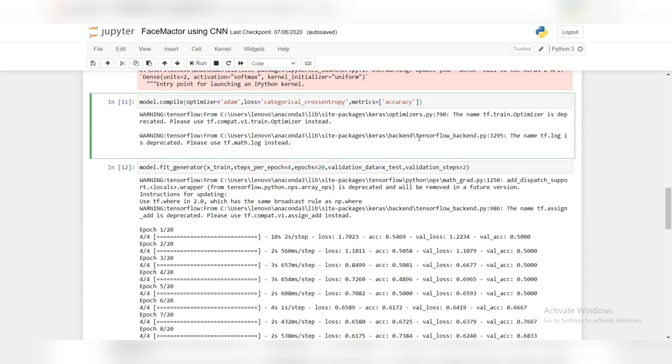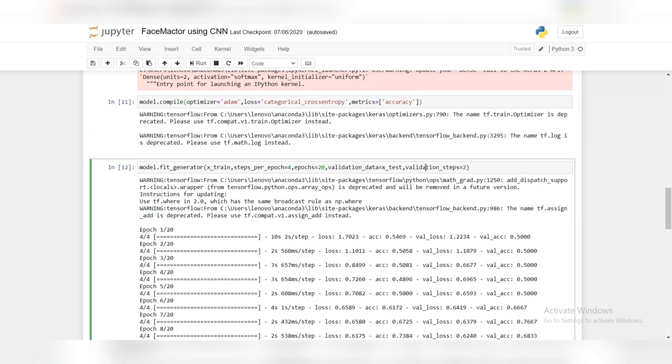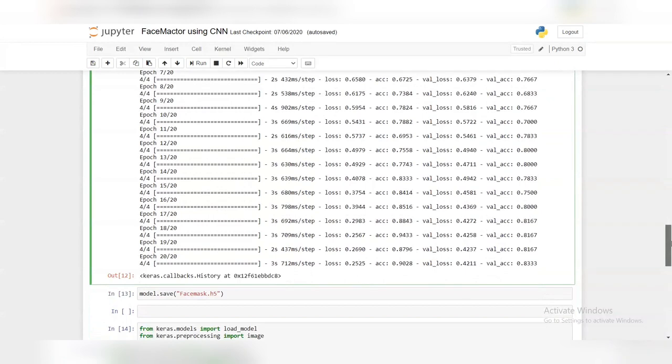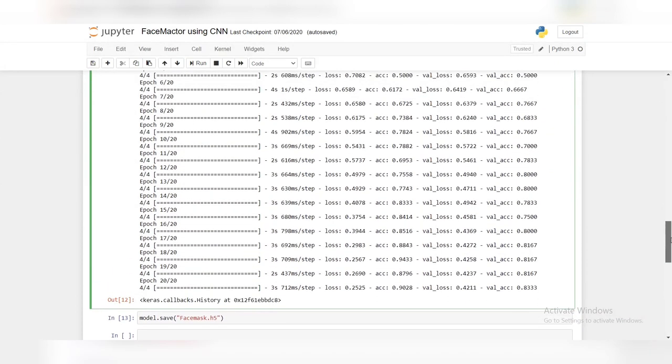Finally, we will train the CNN. The steps per epoch is total number of images in the train set divided by the batch size. Validation steps is equal to total number of images in the test set divided by the batch size. Now after training, we will save the model into facemask.h5.